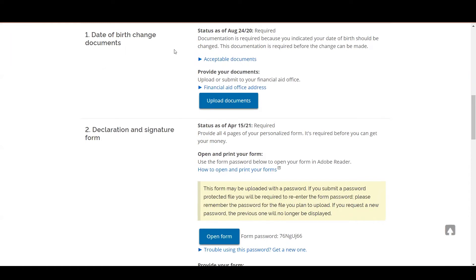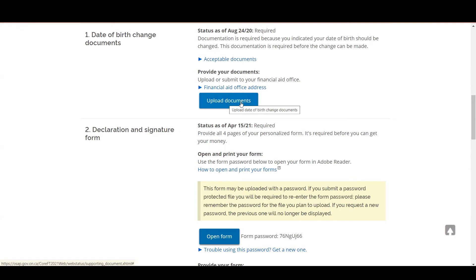Once you have gathered all of your required documents and you're ready to upload, you're going to select upload document, which will allow you to select a file from your computer and upload it.